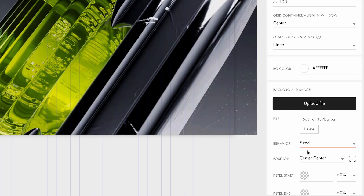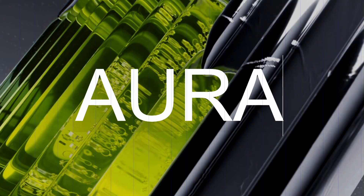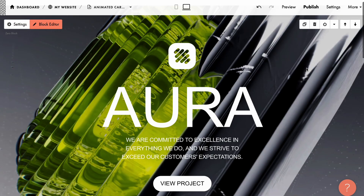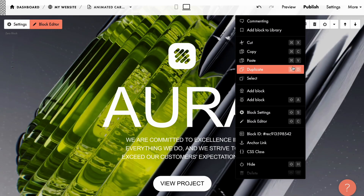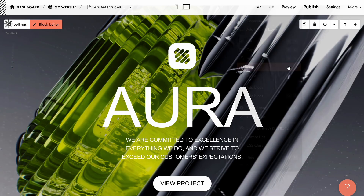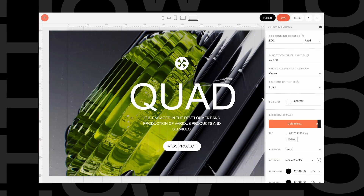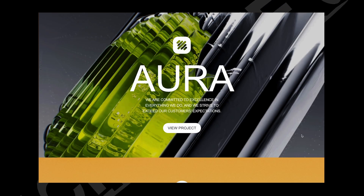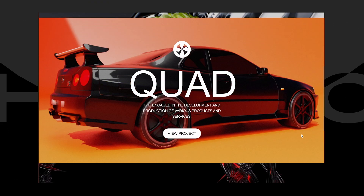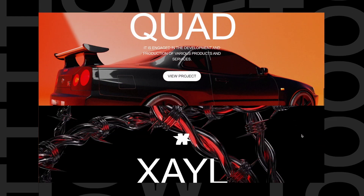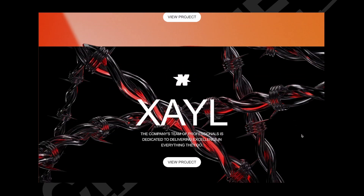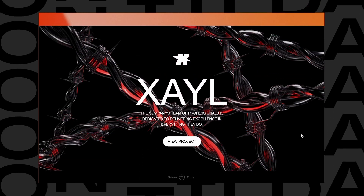Now let's add the remaining design elements. Instead of setting up the effect again, simply duplicate the block and replace the content. As you scroll, the background image of each block stays fixed, creating an eye-catching layered overlapping effect.